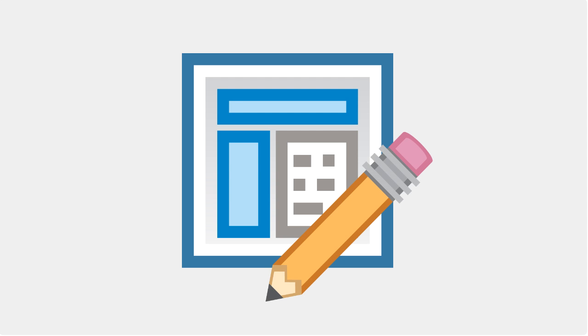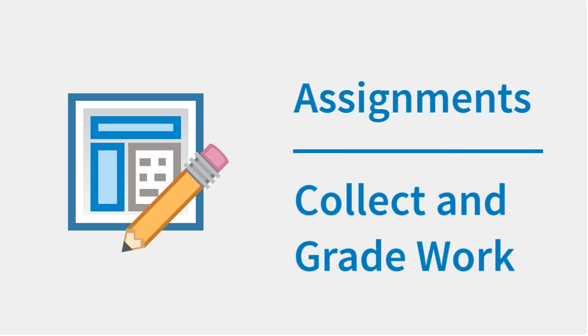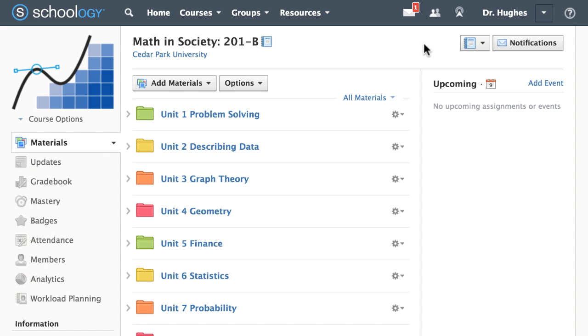Create assignments to collect and grade student work. In part one of this video, you will learn the basics to get started.